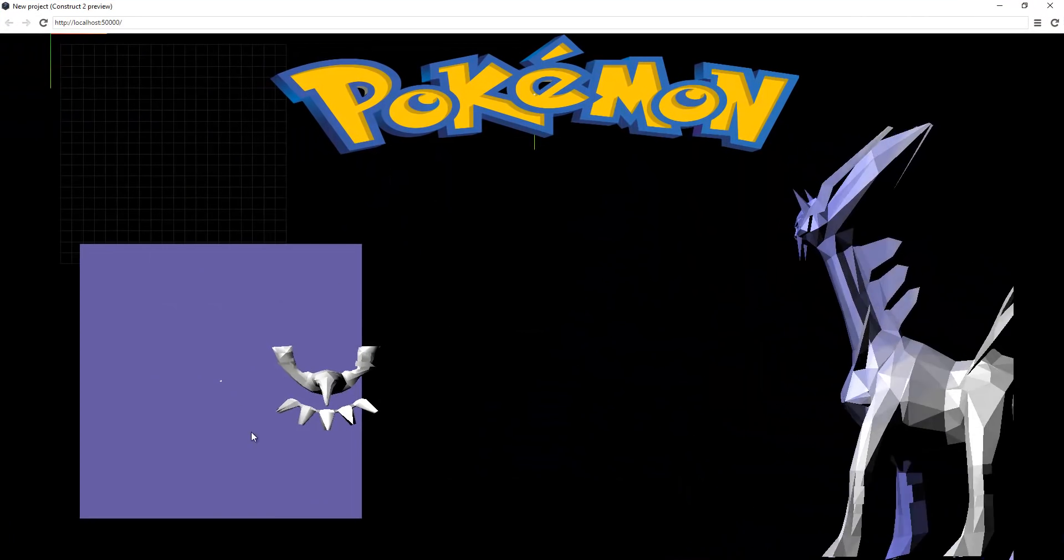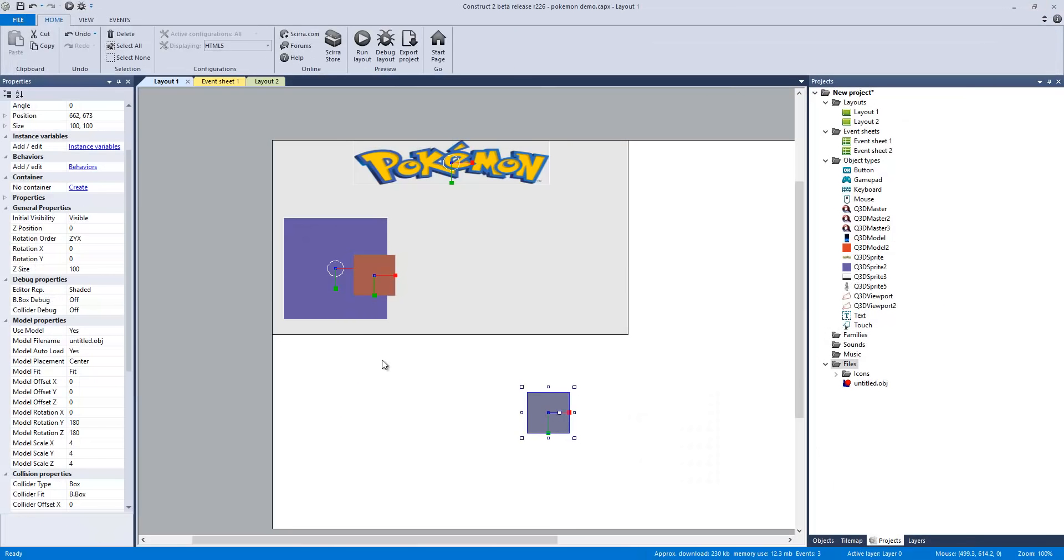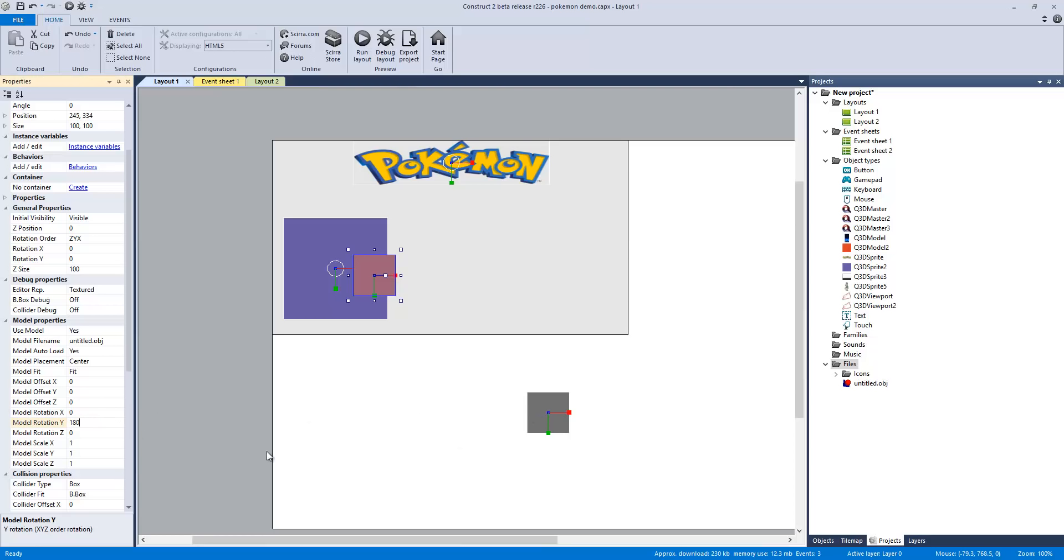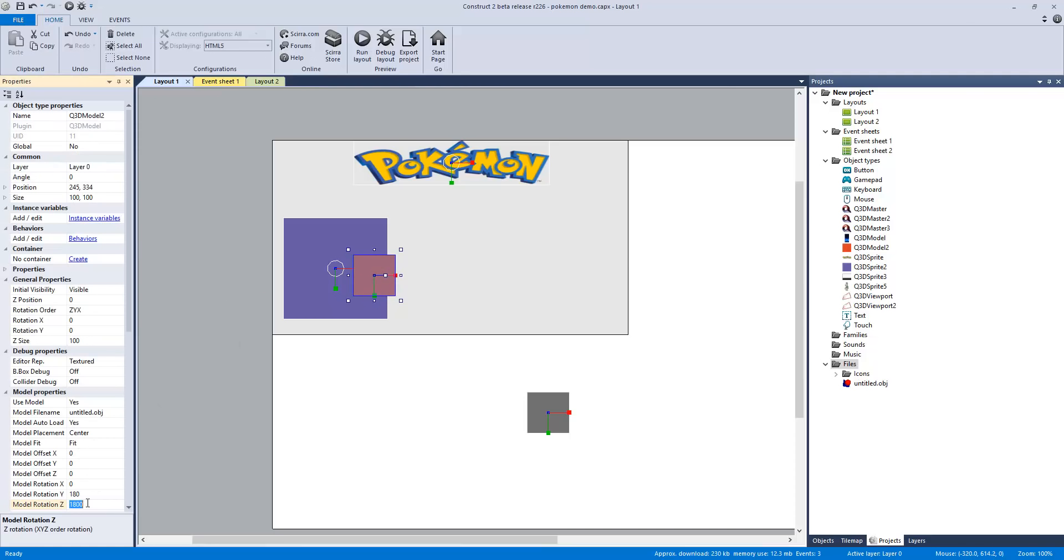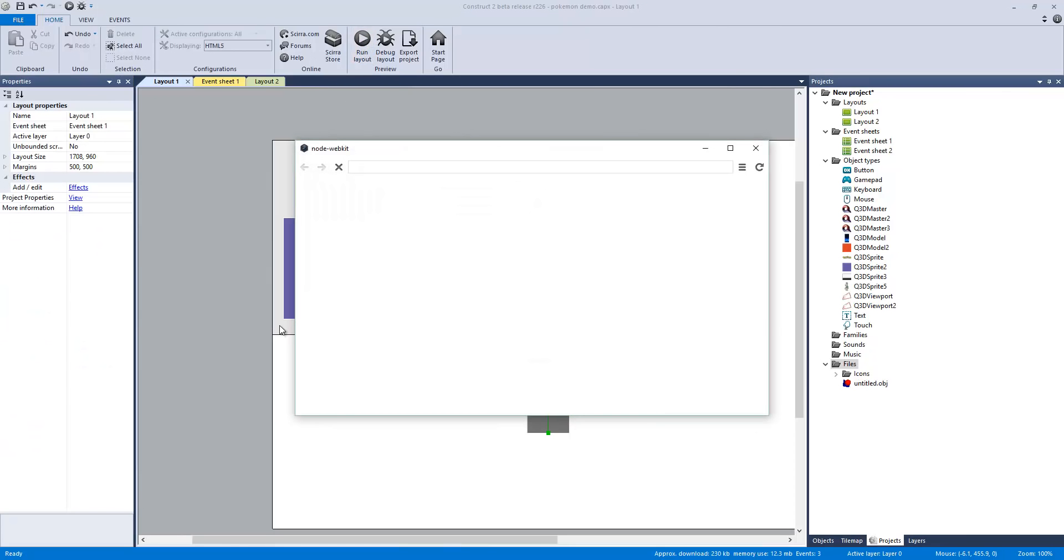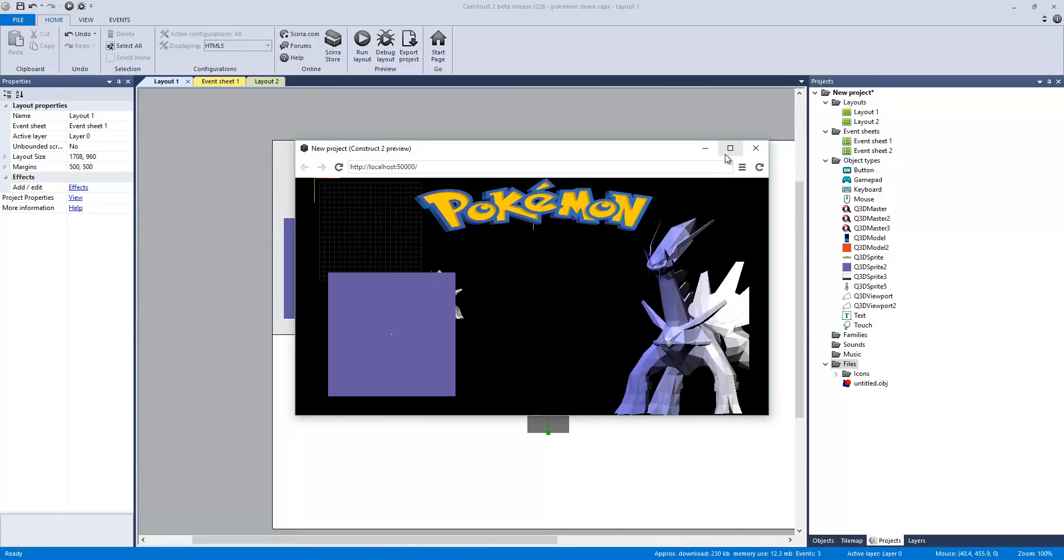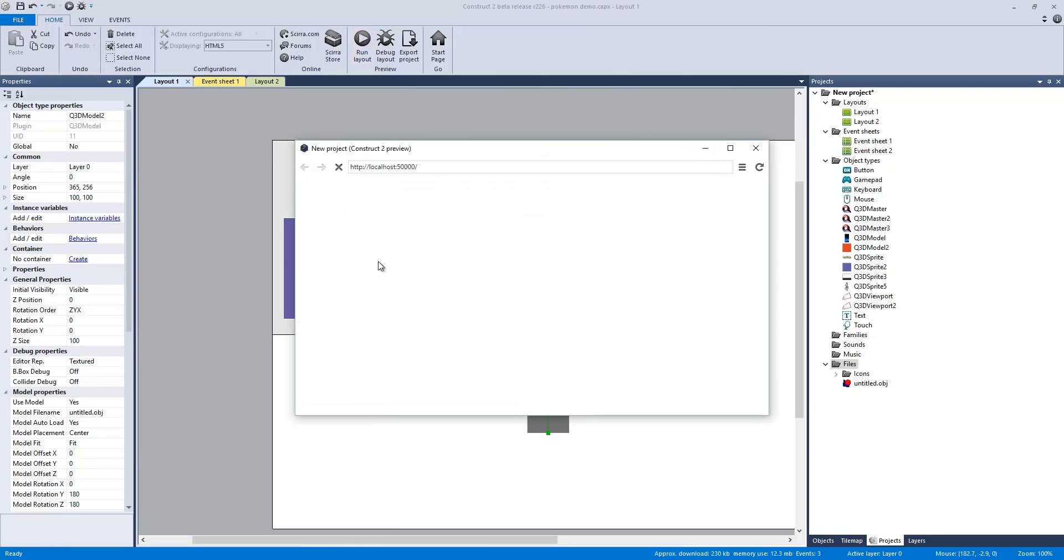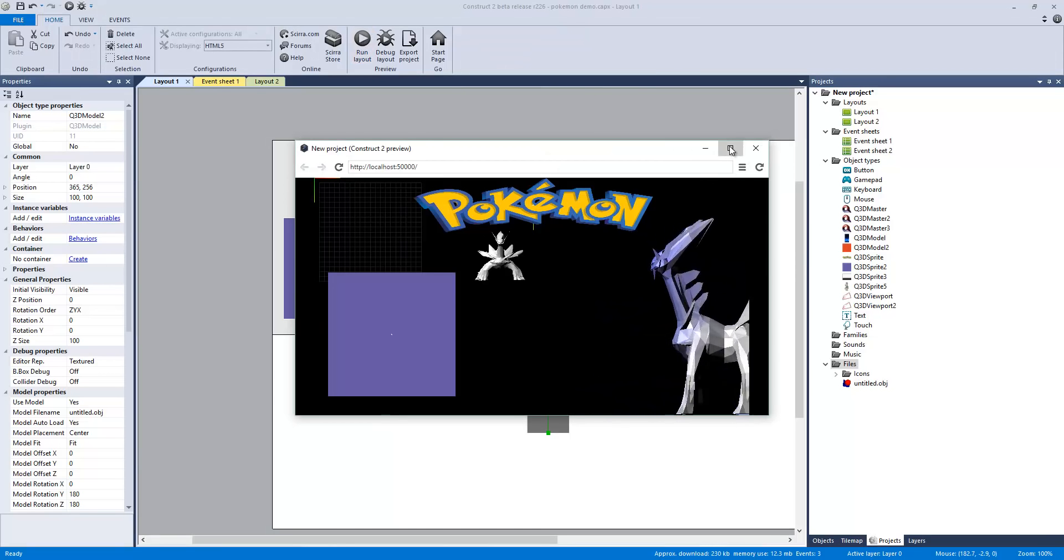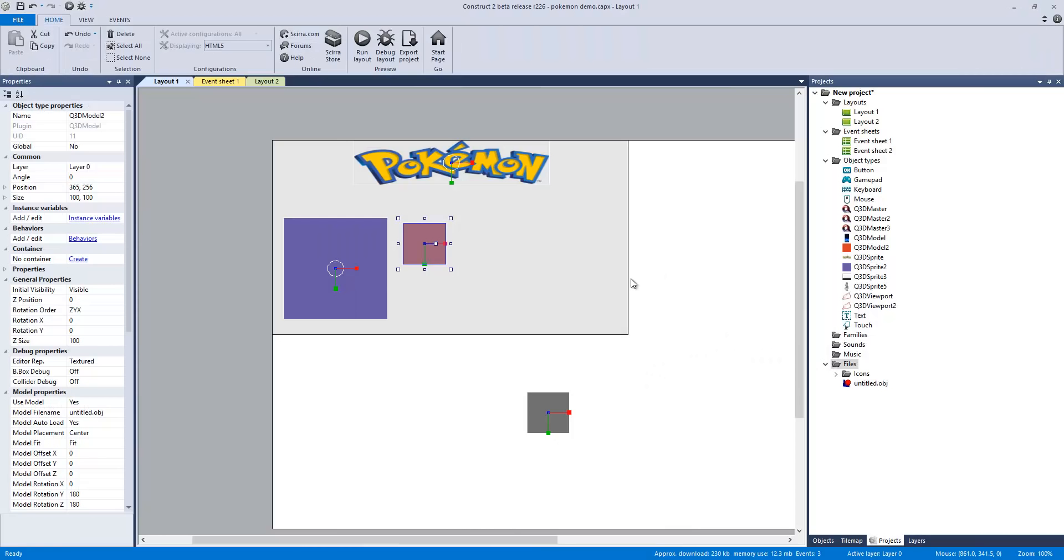There you go, there it is imported. It's offset. I'm going to click on my original model and correct its rotation. We're going to run the layout again. This should fix it. It's just hidden, so we have to move him. There you go, there's the 3D model.